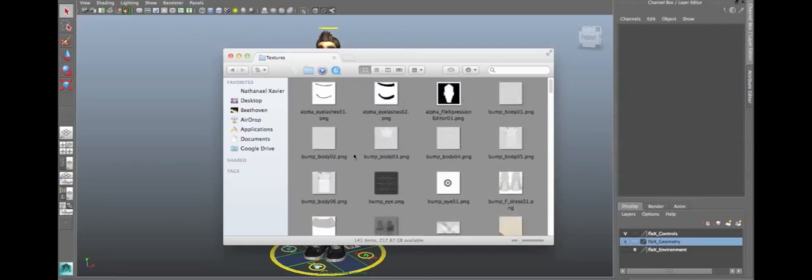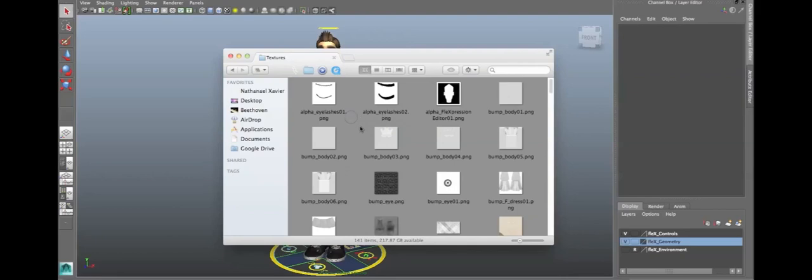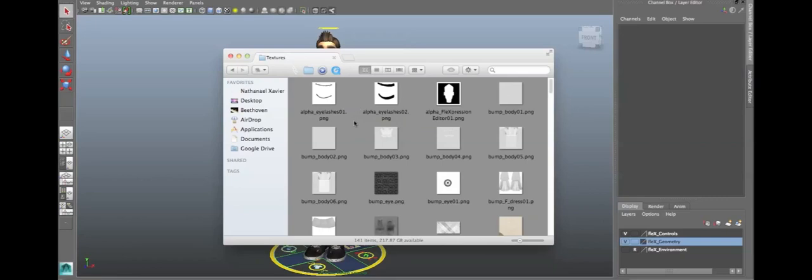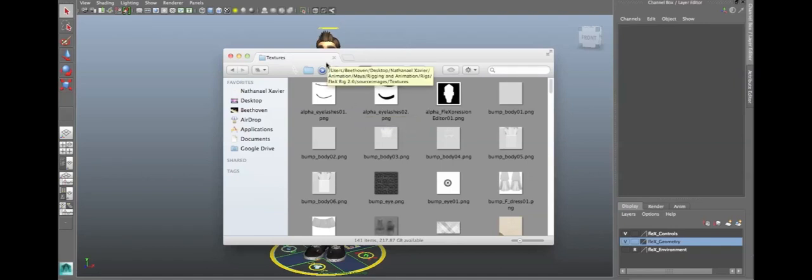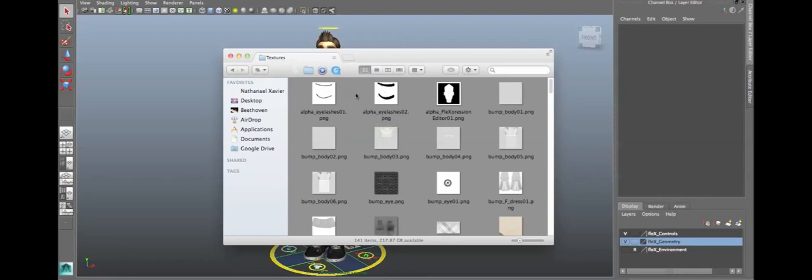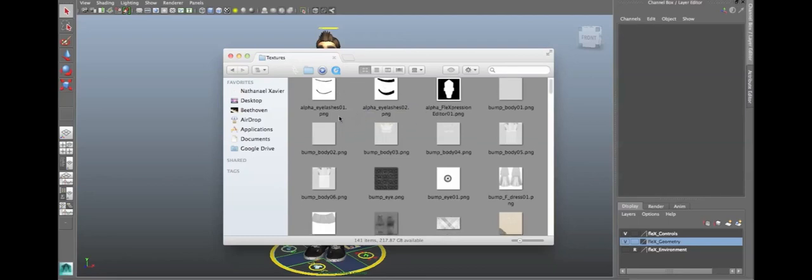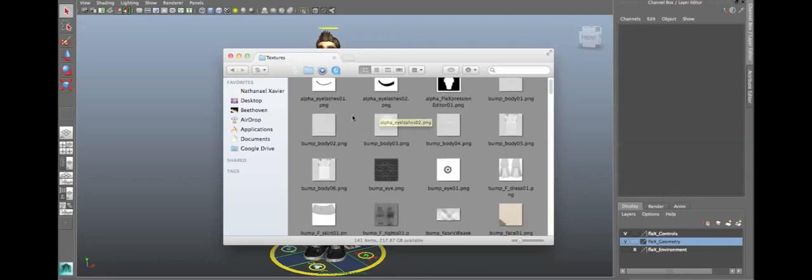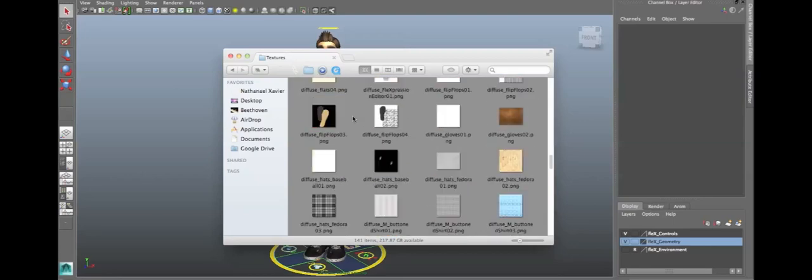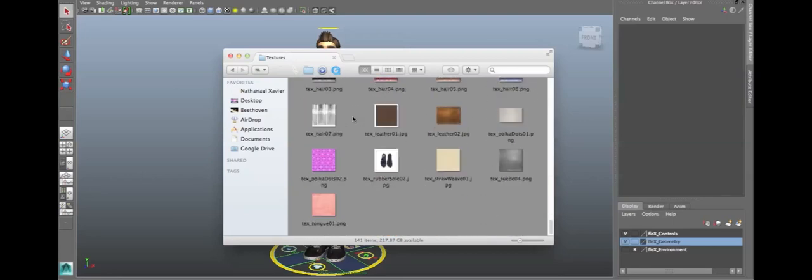They're all named appropriately so that the rig can function. Don't change any of the names, because you're going to run into some issues. All the names have been plugged into the rig, and they are image sequences. For example, alpha underscore eyelash is one, and alpha underscore eyelash is two. It's an image sequence that is being driven inside Maya, so that whenever you change his eyelashes, it changes these two textures. Please don't rename any of these, and don't delete any of these textures. Just be careful with that, okay?